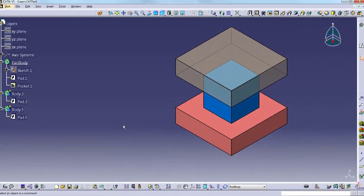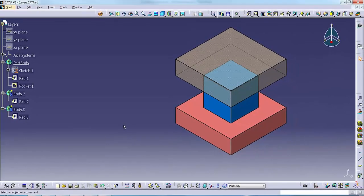Using layers to organize geometry makes it easier to find particular items. CATIA is different from most CAD systems in that the use of layers is optional. You can get away with not using layers on relatively simple models, but once a model becomes more complex, layers become important.